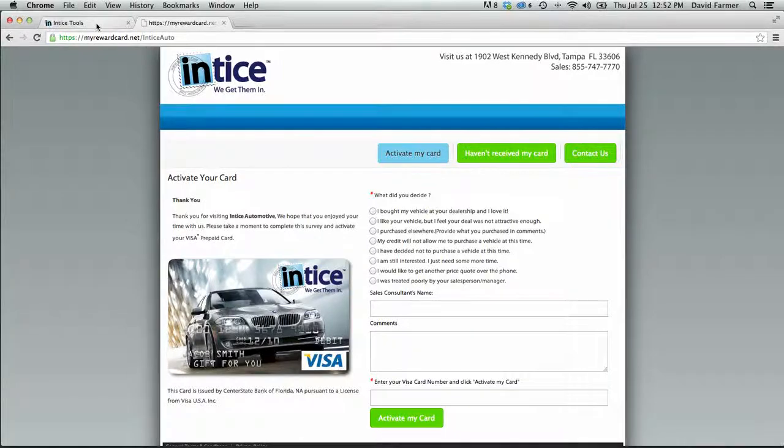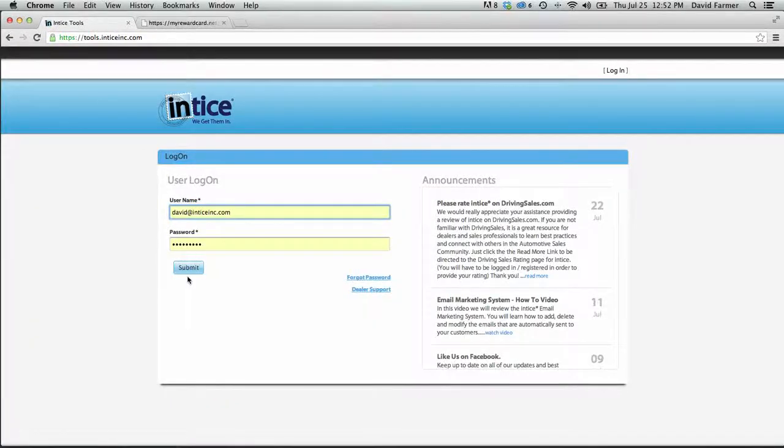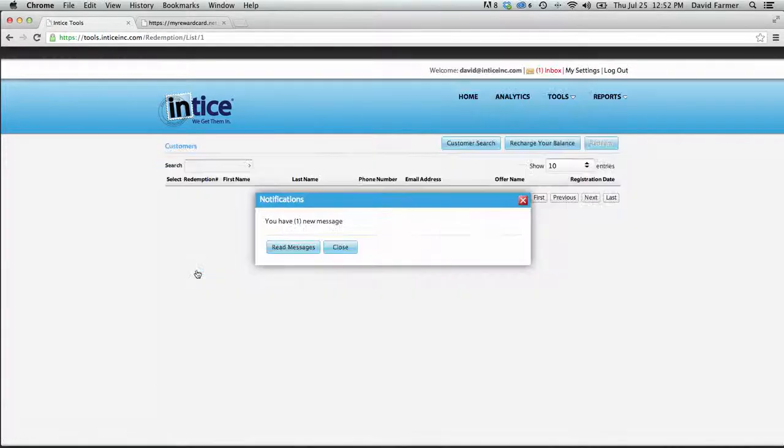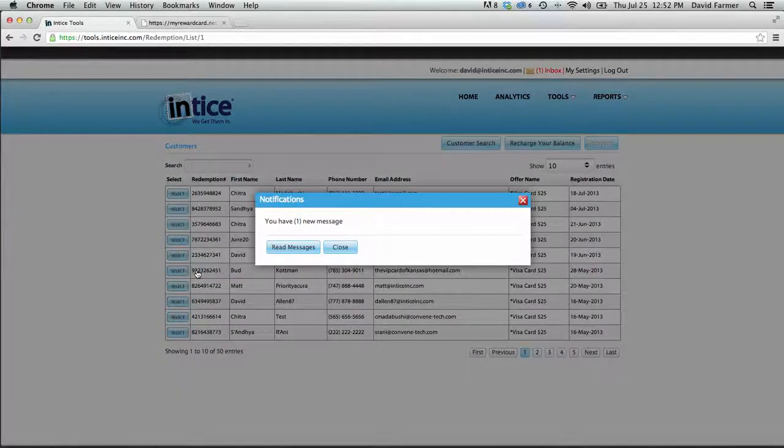Now, to send this customer a Visa card as they're expecting, all you need to do is log in to the Entice dealer portal and go to the notification center.